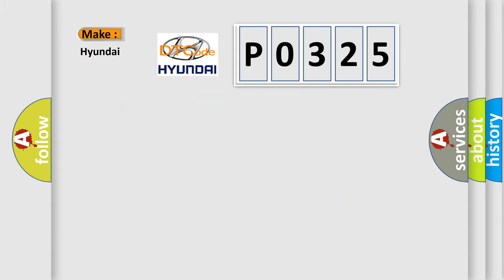So, what does the diagnostic trouble code P0325 interpret specifically for Hyundai car manufacturers?